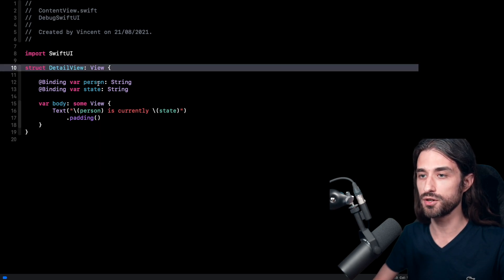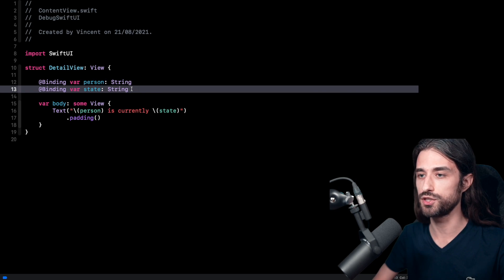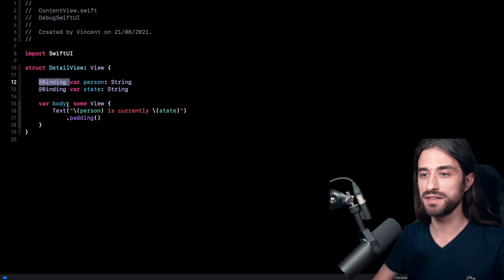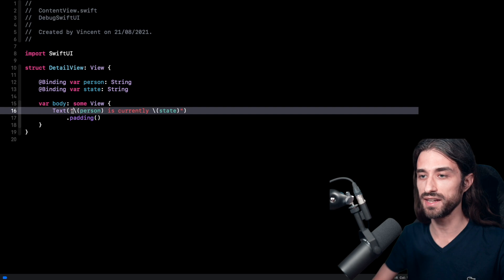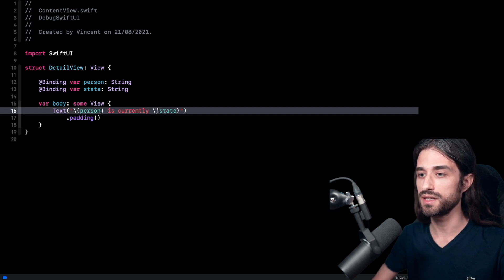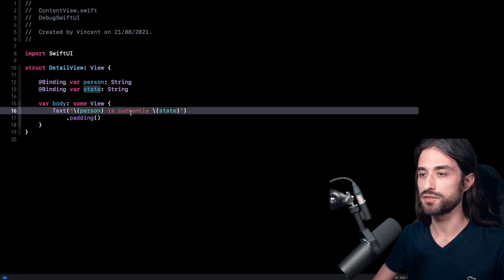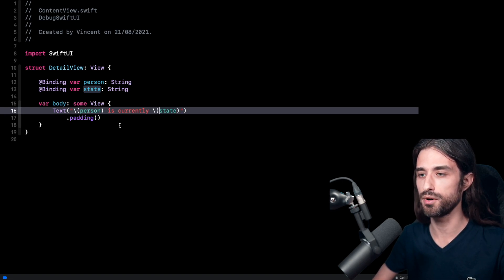So we're going to declare a couple of views and see together what is inside of them. Let me paste the code for the first view. As you can see, it's a detail view. It's a pretty simple view because the view deals with a person and a state, which are both strings. And then inside the body, it's very simple. I have a text and in the text I'm displaying the person is currently in the current state. Something that is extremely simple for now.